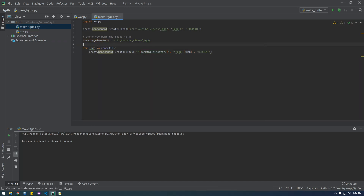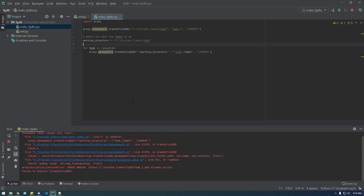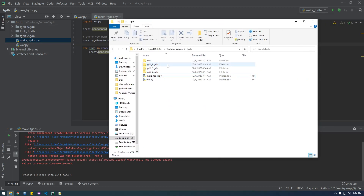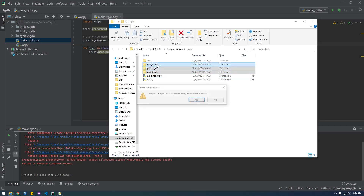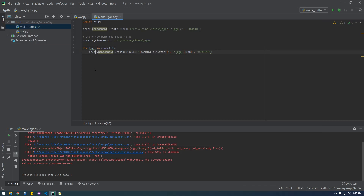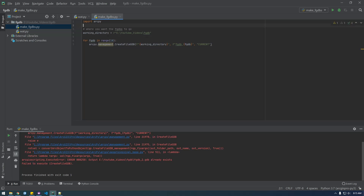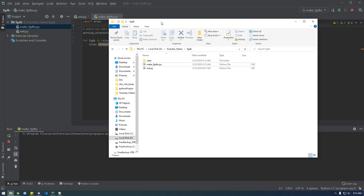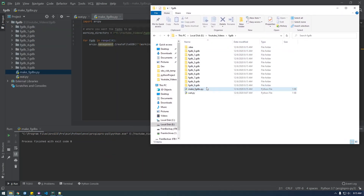It said 'already exists' for fgdb_2 because I manually created that one earlier. Let's try it again — and there you go, it quickly created 10 geodatabases.